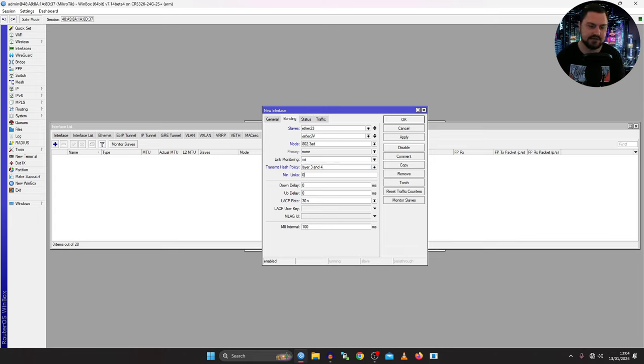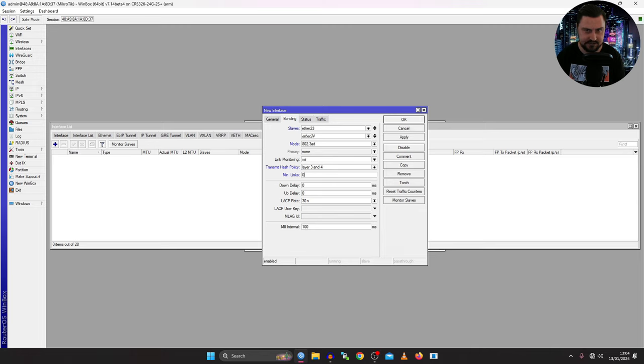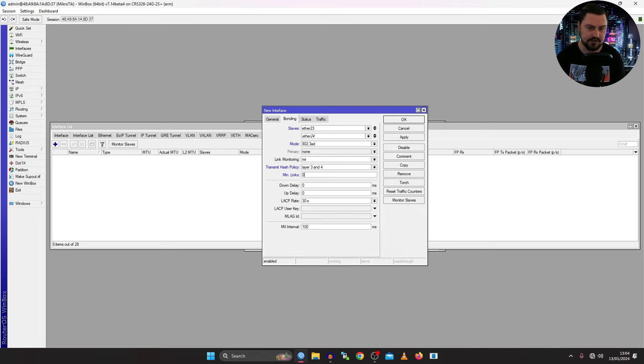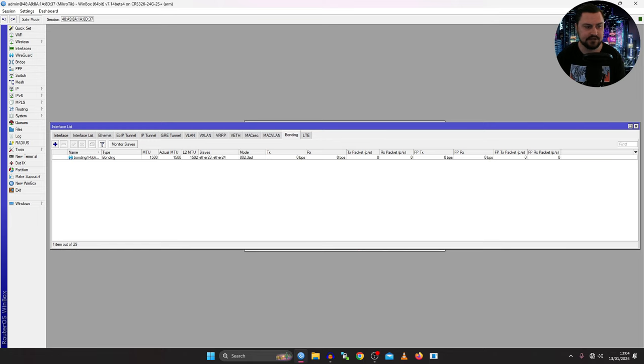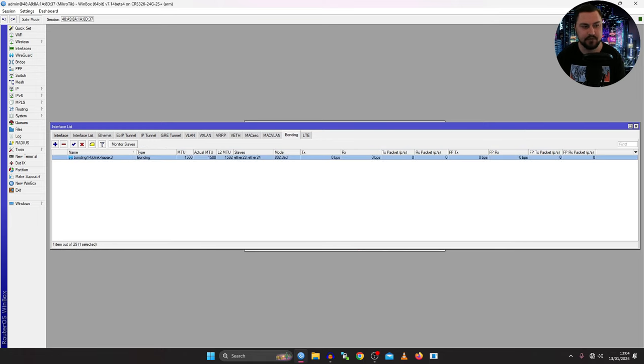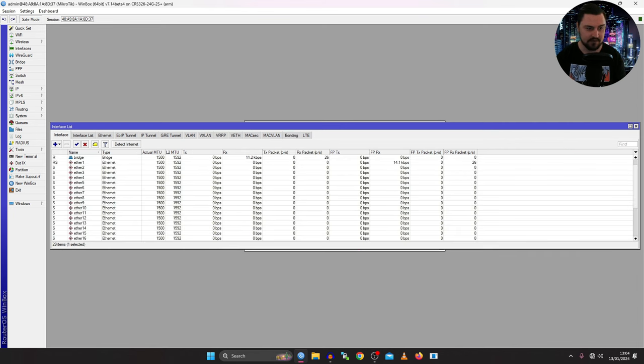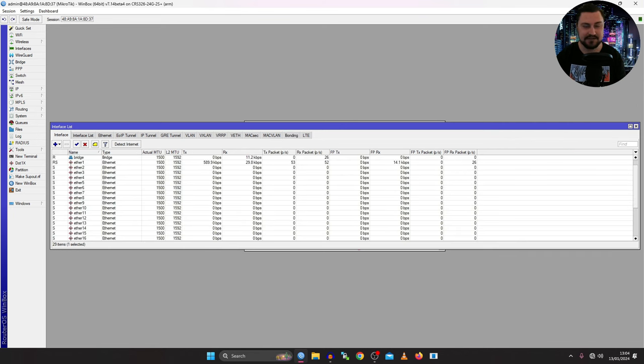The rest of these settings they just involve a few minor tweaks that you can do with LACP. Again, you can read the documentation. The default I find works best so I'm not going to tweak anything here. So I will just apply this. Once this is applied we can see it's created a new bond interface named bonding1-uplink-hapax3. Awesome.